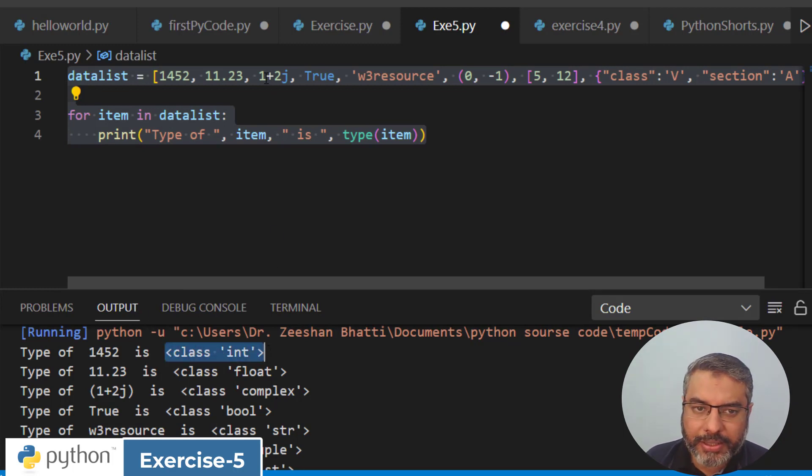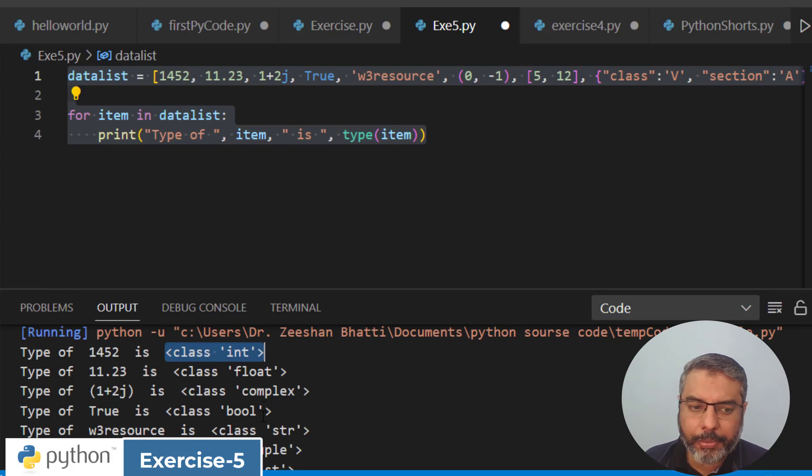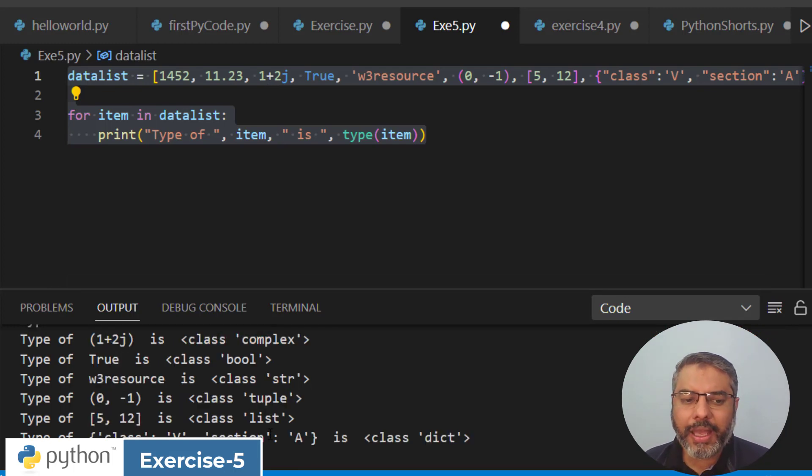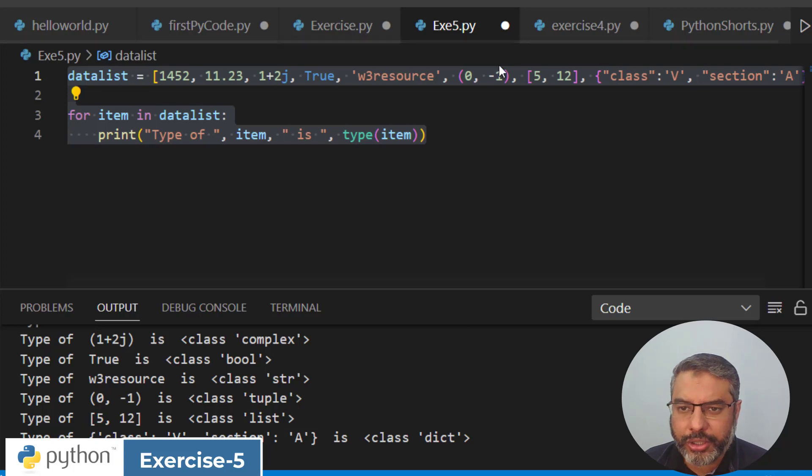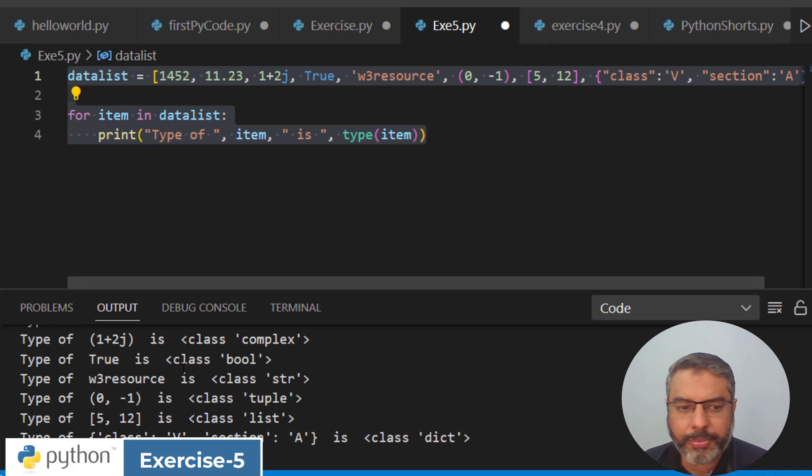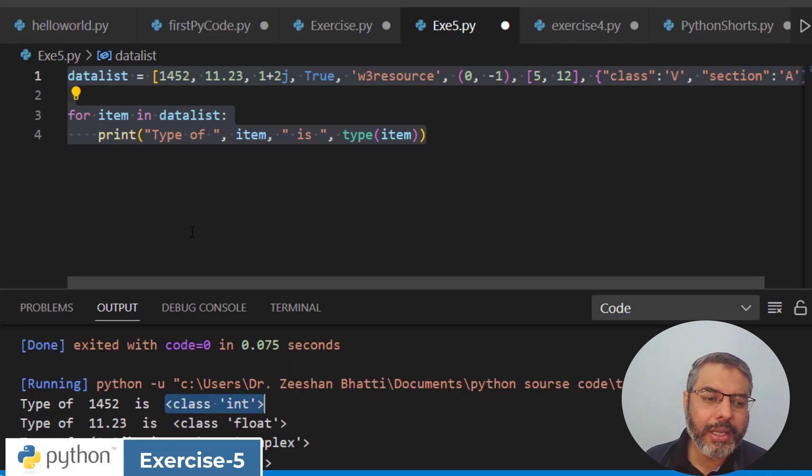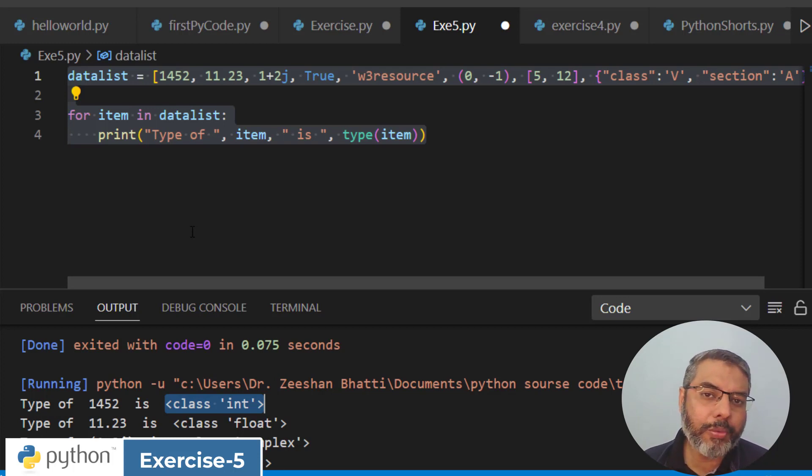Complex like 1 plus 2j is complex data type, boolean, string, tuple, and list. So we can identify what type is what: integer, byte, character, short, float, complex, boolean, etc.